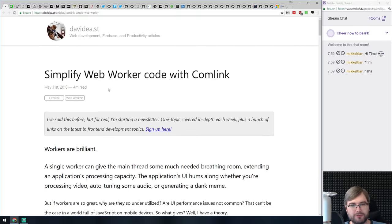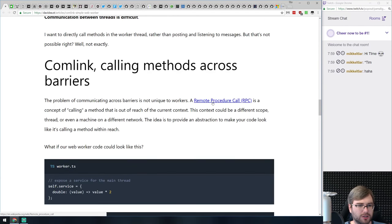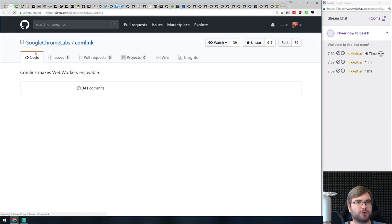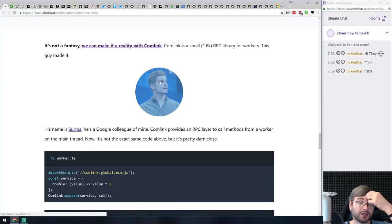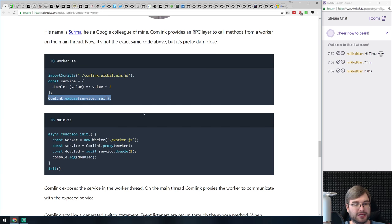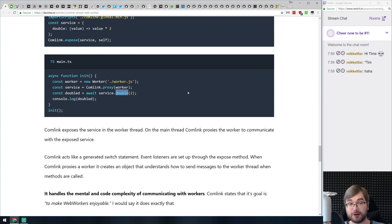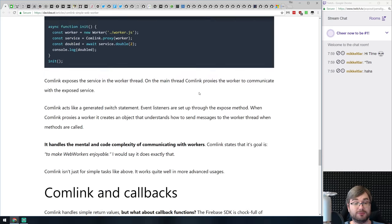So the Comlink library — which is from Google Chrome Labs — essentially allows you to expose methods from the worker in a very simple way. You import the Comlink global script inside the worker, write your service, and expose it using the Comlink class. That's it. When you instantiate the worker, you wrap it in a Comlink proxy, and to call the methods you just do 'await service.yourMethodName', which is really cool. If you're working with web workers and looking for a better way to set them up and handle remote procedure calls, have a look at this library.